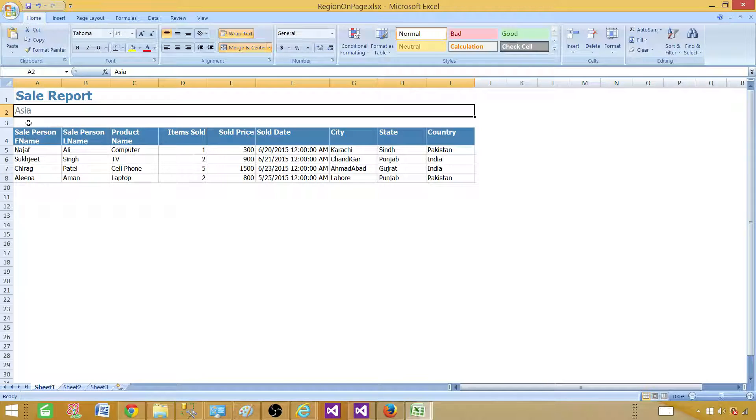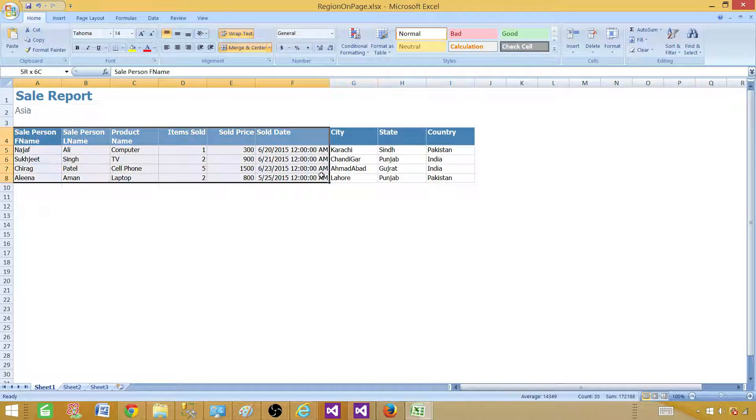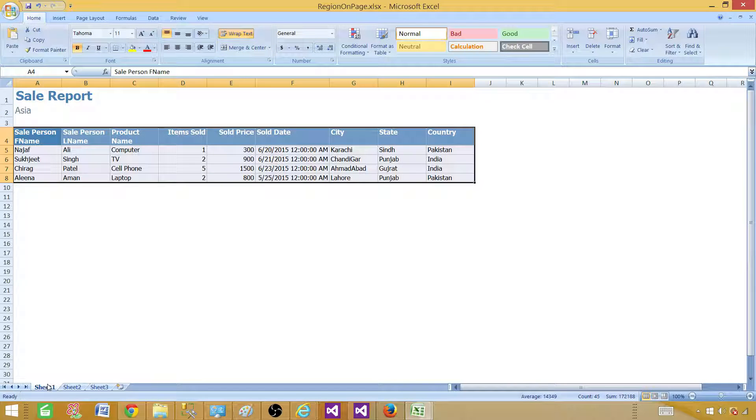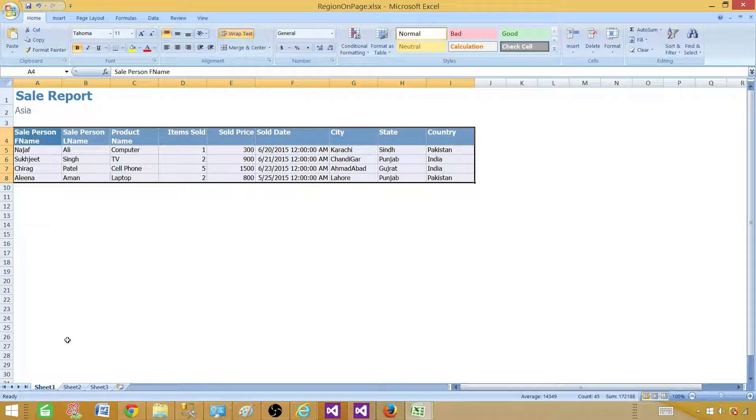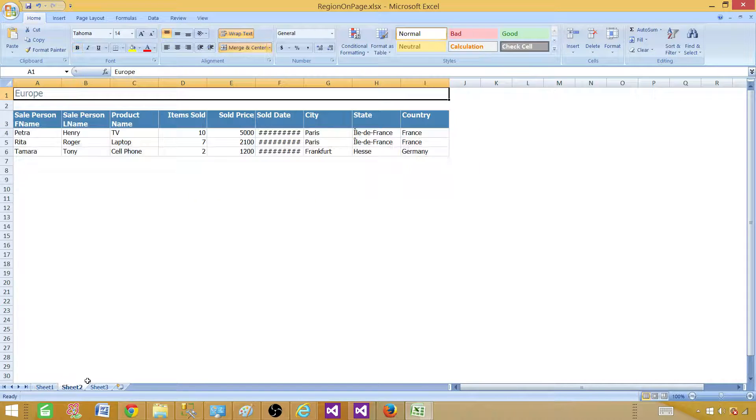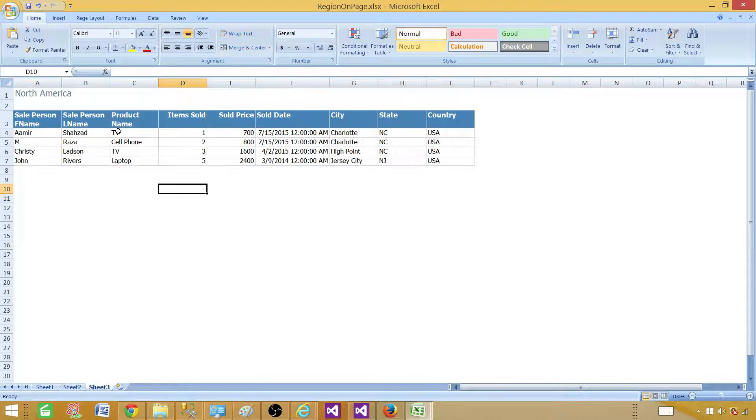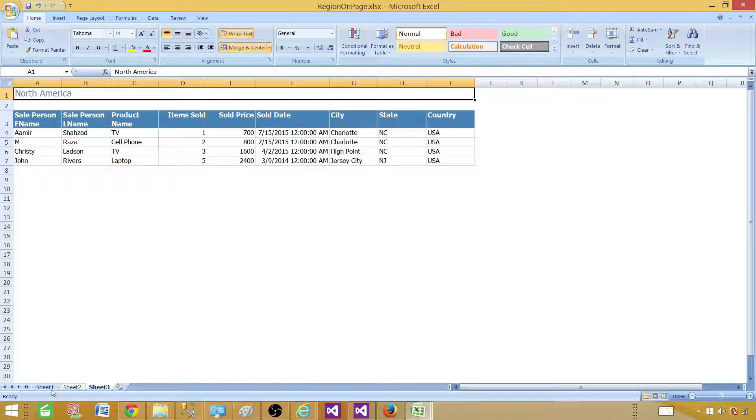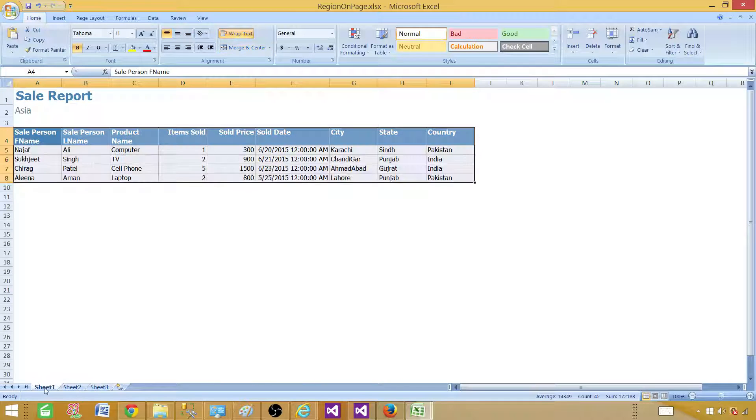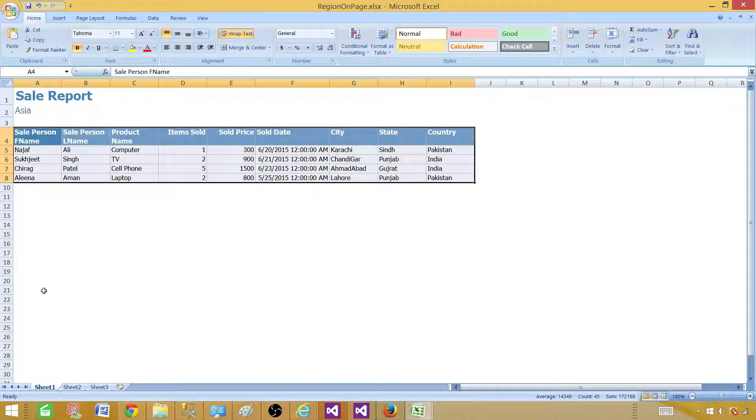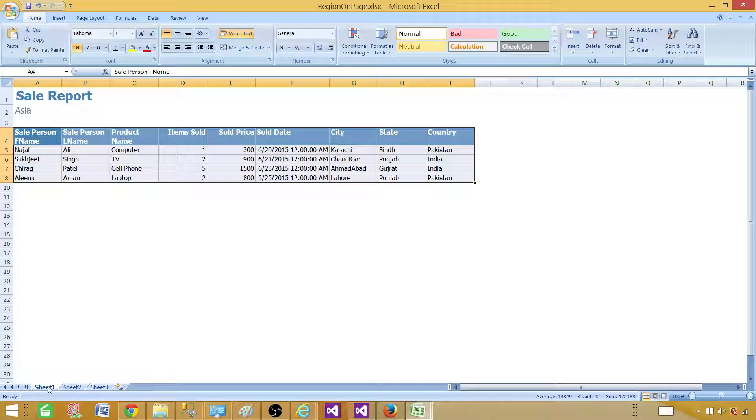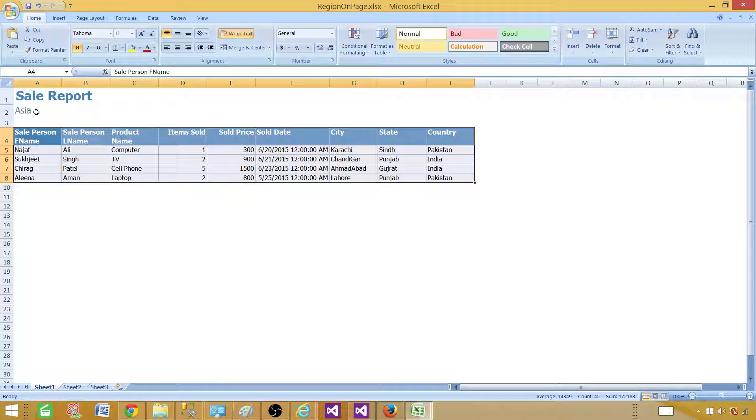So Asia, for Asia region, we have this data and this is coming in sheet one. Then there's sheet two. We have Europe data and then we have North America data. So at one point, I will export or create a report where we also have the sheet names coming from the page. We will have one demo, but that's going to be a little advanced level.